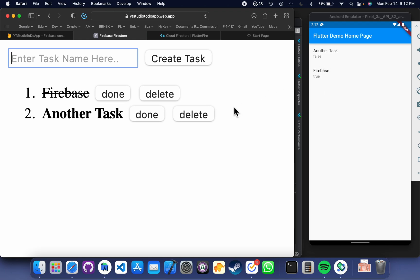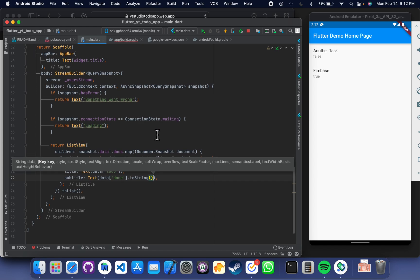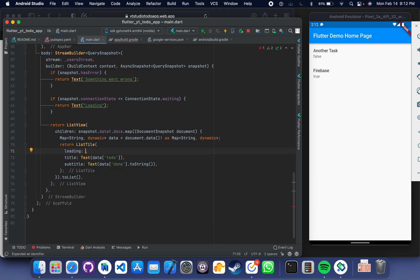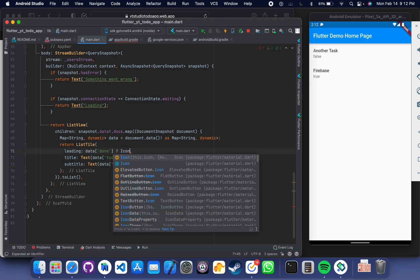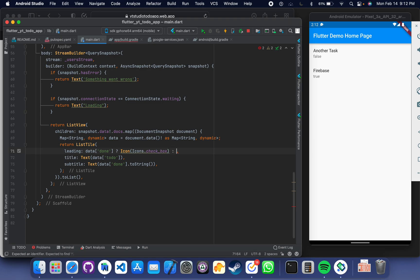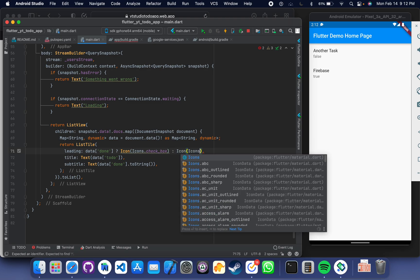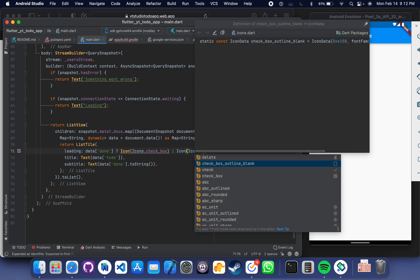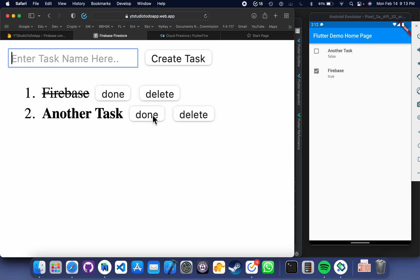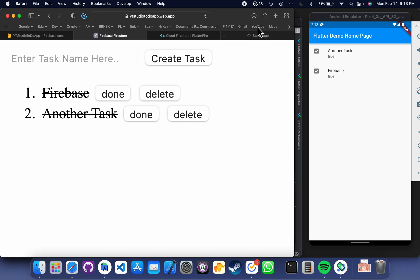Now let's make it more intuitive. We are adding a checkbox as the leading widget. If the task is done, then show a checked icon; if the task is not done, then show a blank icon. Save it. So when the value is true, it is checked; when it is false, it is unchecked. If I go to the web application and mark a task as done, it will show as done in the Flutter app as well. Great.